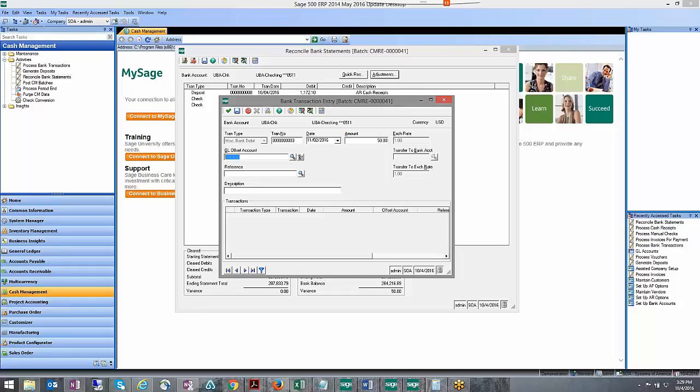Now for the GL offset account, because I don't want to make any adjustment to my GL account, like if I look at my GL account right now I know it's good, it matches, everything's hunky-dory, so I'm just going to use the same GL offset account as my cash account.